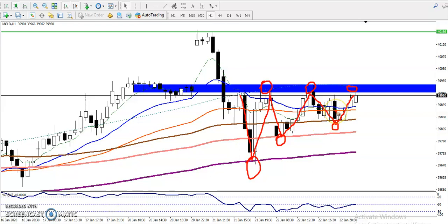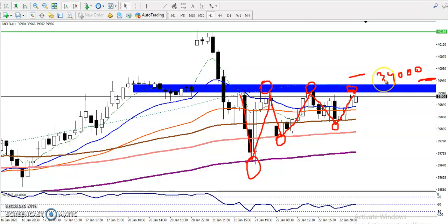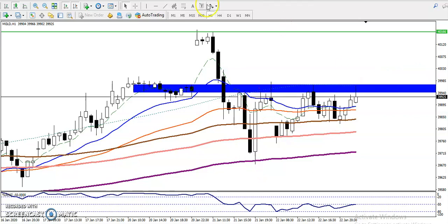Seller momentum is reducing, which means buyers are still alive and sellers are dying right now. In that case, we are looking for a buy after breaking this area — around 3400 — we are looking for a buy above this resistance level. Once they break this resistance line, we are looking for a buy.